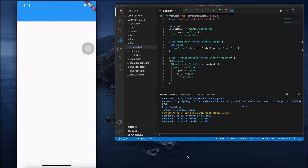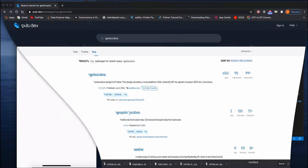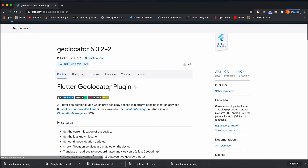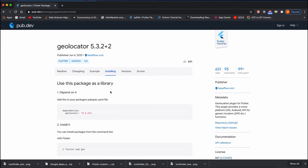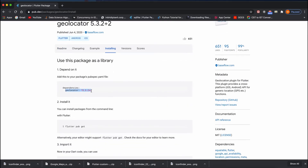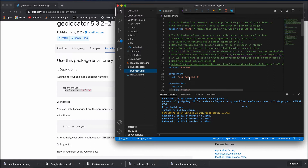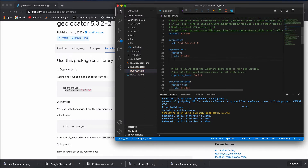Hello and welcome back. In this video I'm going to show you how to fetch the user's current location — meaning we can fetch the latitude and longitude based on the device's current location. To do that, we first need to go to pub.dev and import the geolocator package. Go to the installation tab, copy the dependency line, and add it under dependencies in your pubspec.yaml.